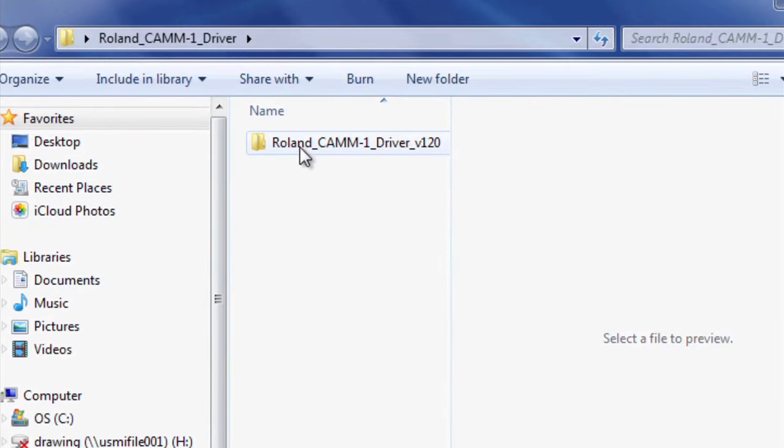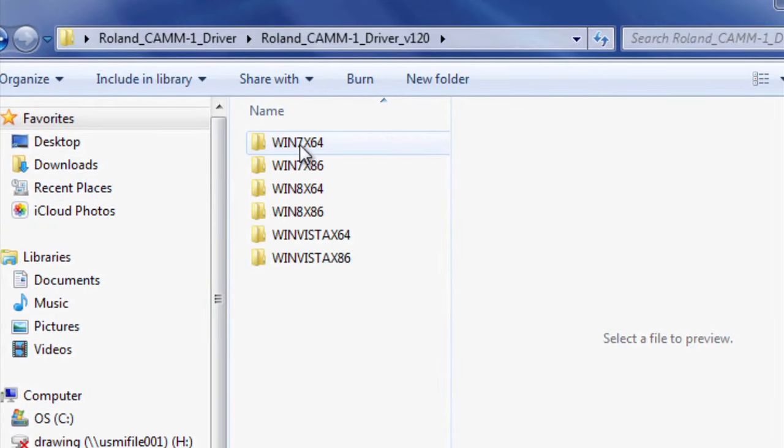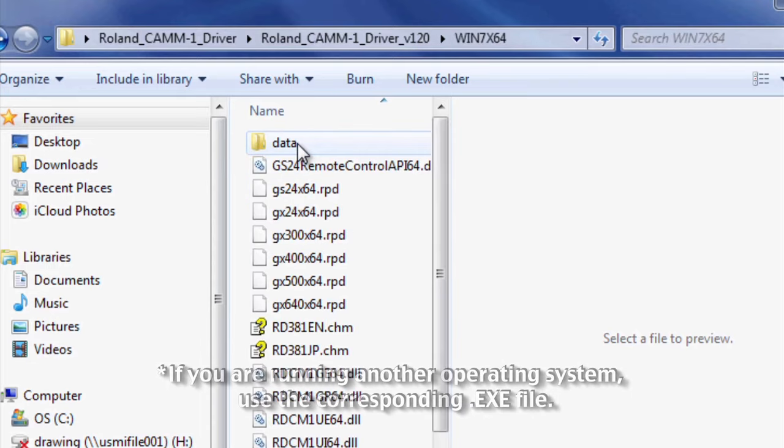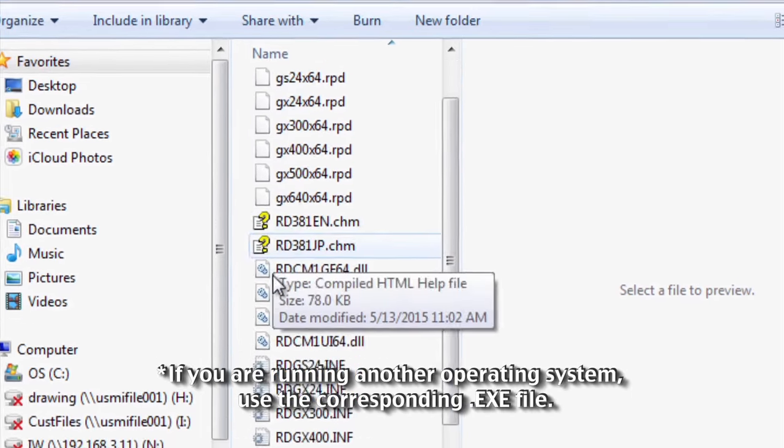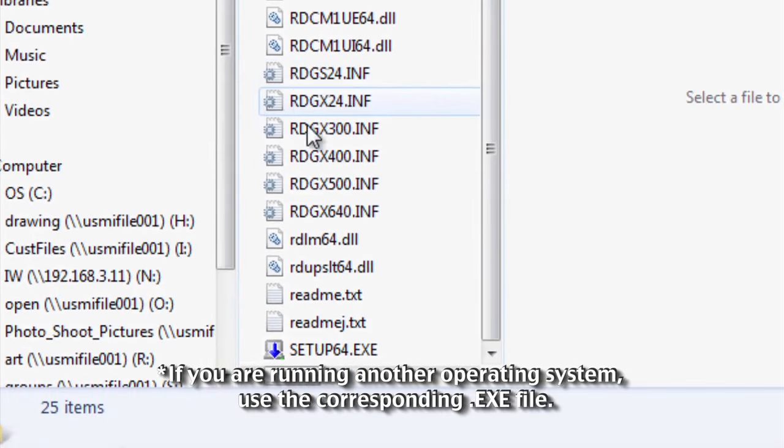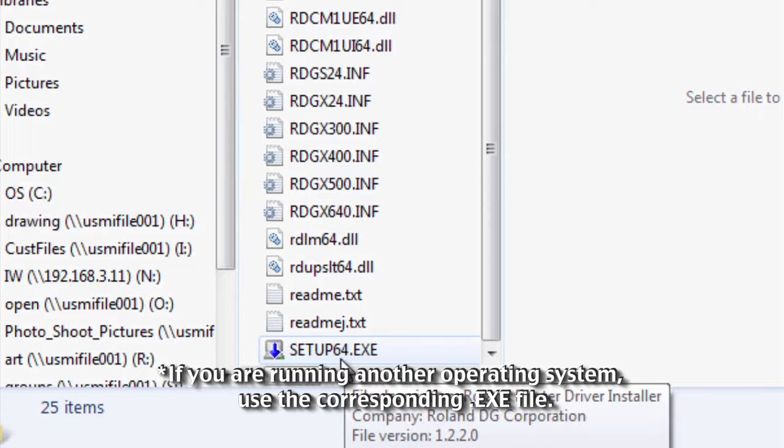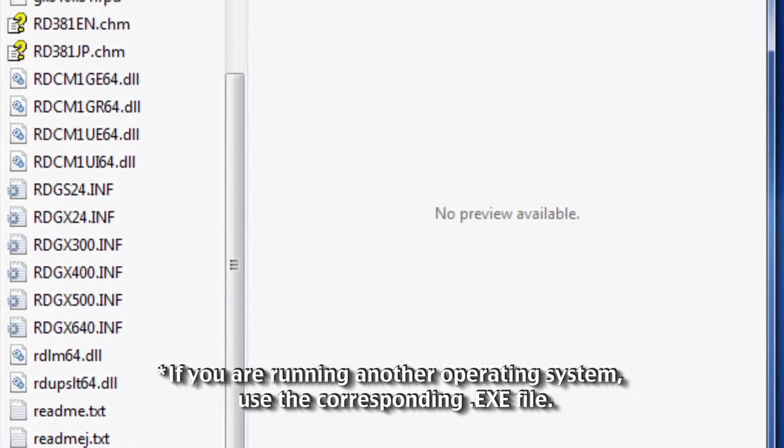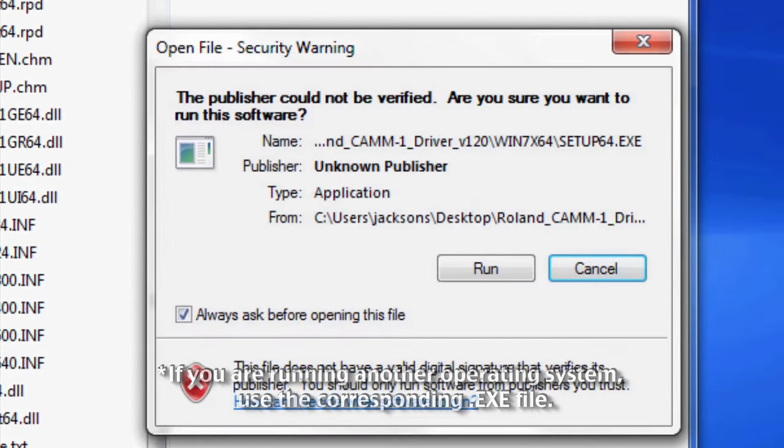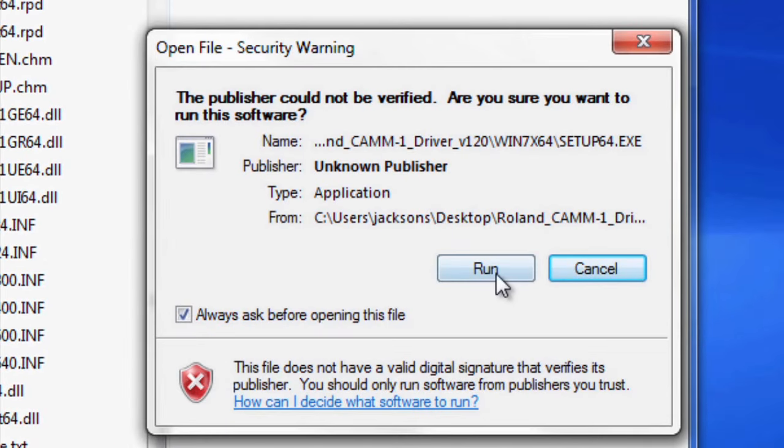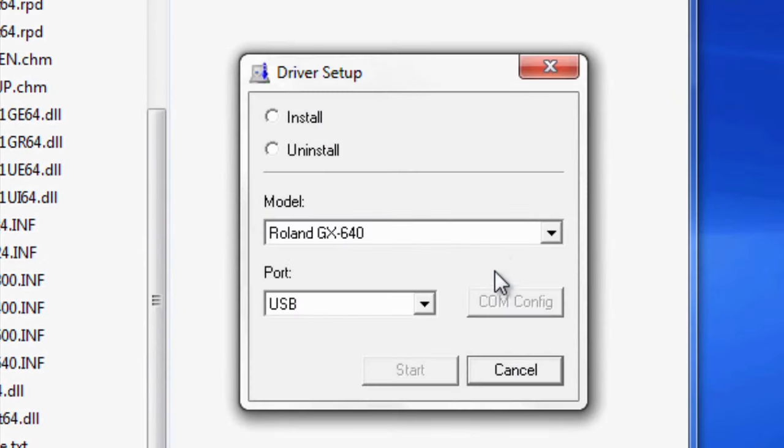So, if I pull up that driver folder, go to the Win 7, X64, scroll down, and run this Setup64.exe file. Go ahead and run the software. Install.